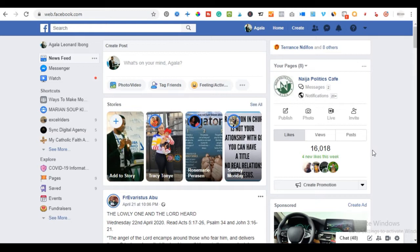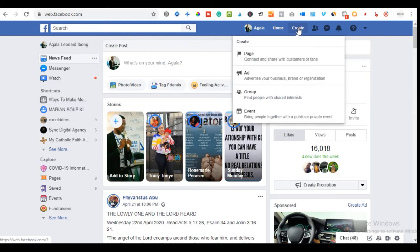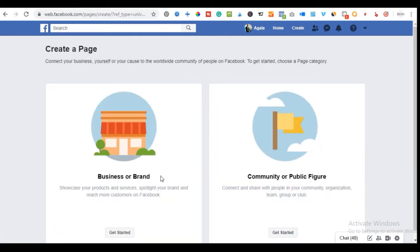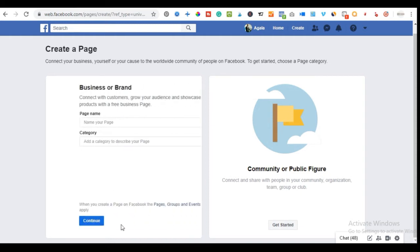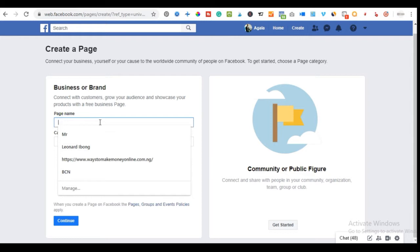To get started, you need to have a Facebook account. Once you log in, locate the 'Create' button. What we are creating today is a fan page we can use to run all of our advertisements online. Click on 'Create,' then click on 'Page.' We are going to create a Business or Brand page — that is the category we're going with — so click on 'Get Started.'